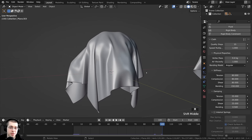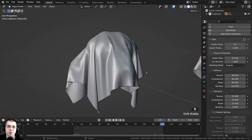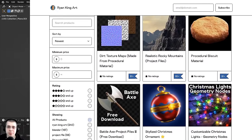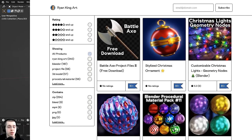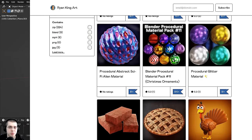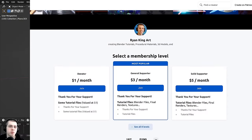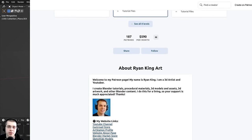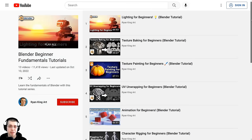That wraps up this tutorial on basic cloth simulations for beginners in Blender. I hope you enjoyed it and found it helpful. Thank you so much for watching — if you found my tutorials helpful and would like to support the channel, links to my Gumroad store, Patreon page, and YouTube memberships are in the description.